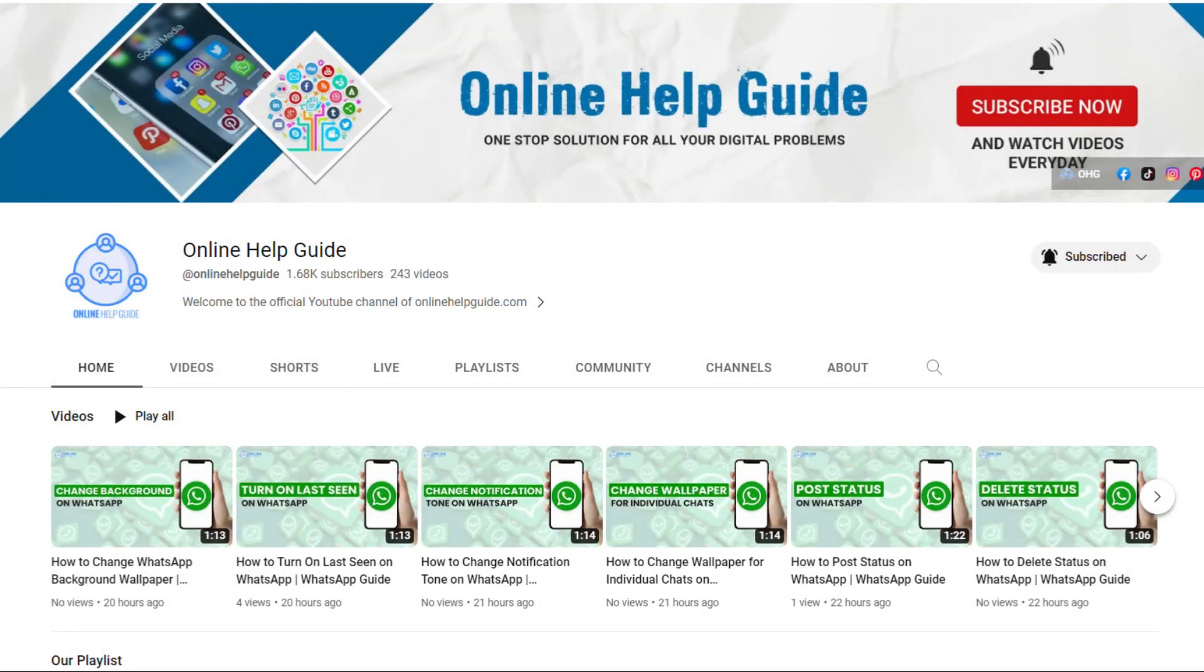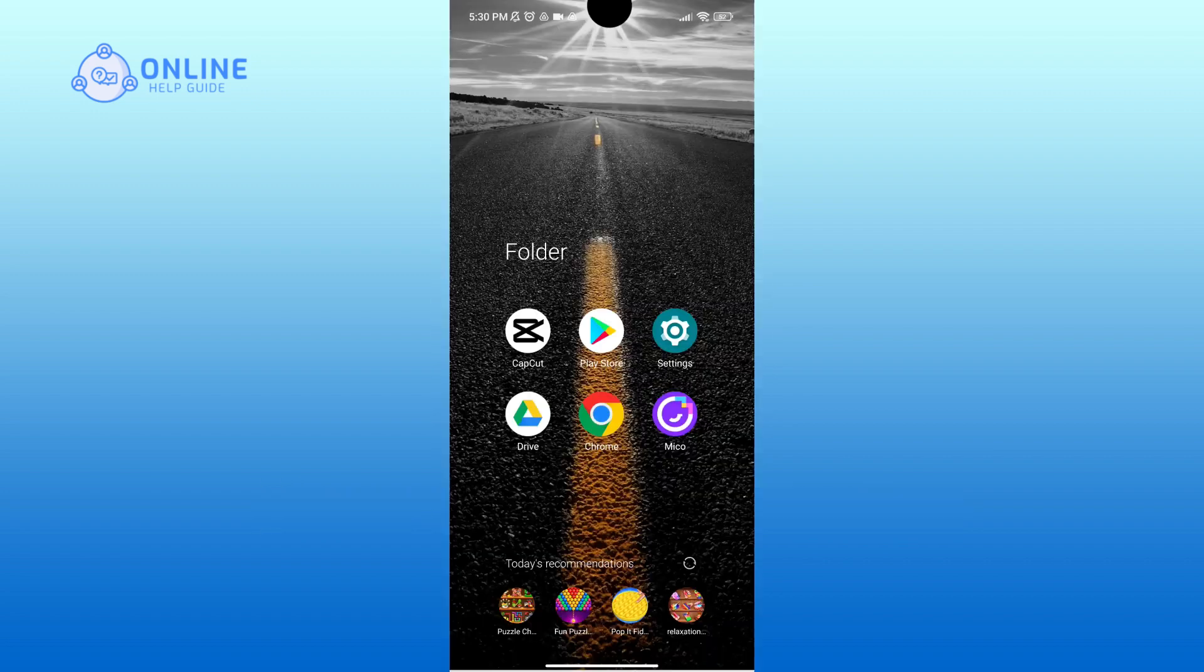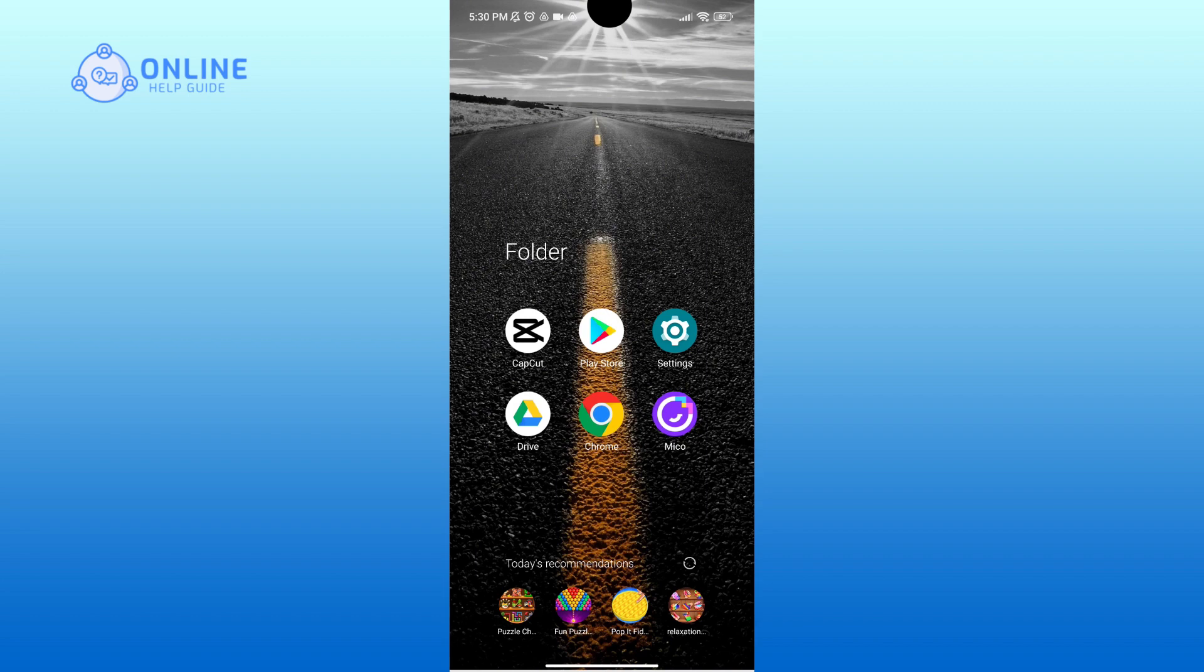Hello everyone, welcome to Online Help Guide. Today in this video, I'm going to show you how to clear cache of Mico. So without any further ado, let's get started. We clear the cache of this app to free up storage space, improve the app performance, fix glitches or crashes caused by corrupted cache data, and ensure the app runs smoothly.